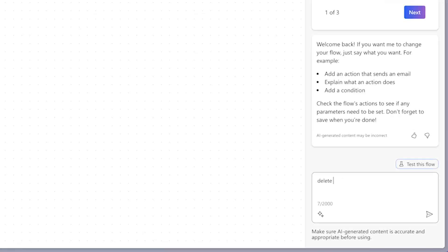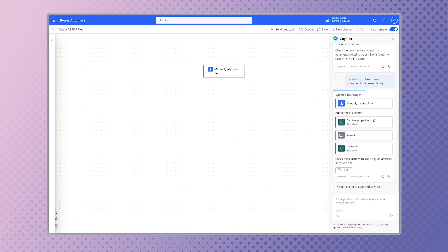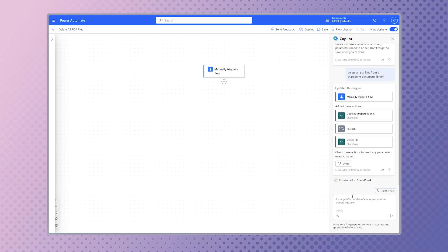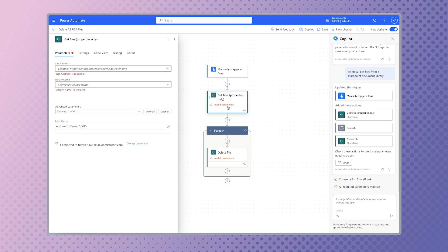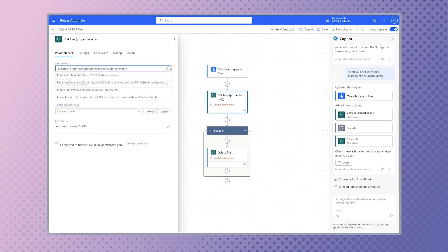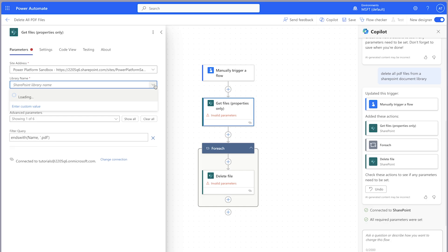I asked Copilot to build me a flow that deletes all PDF files from a document library. This is the result. It's an okay flow — it honestly looks like something I would have built a couple years ago. However, it's inefficient.